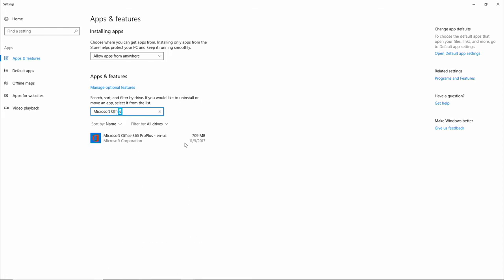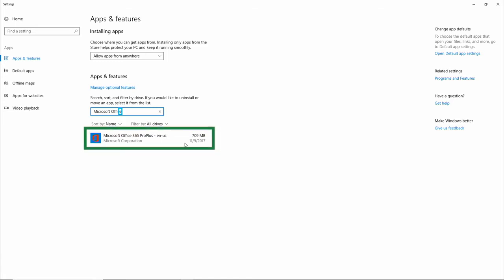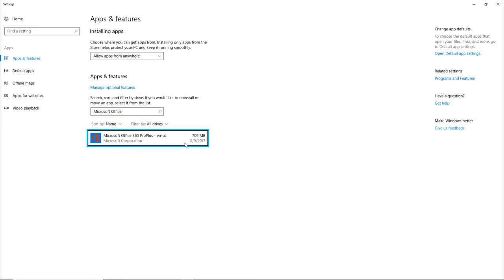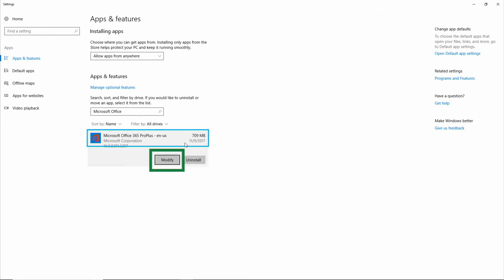In the Search results that appears, I'm going to select Microsoft Office 365 Pro Plus. And I'm going to select the Modify button by using my Tab key. Modify button. Enter.